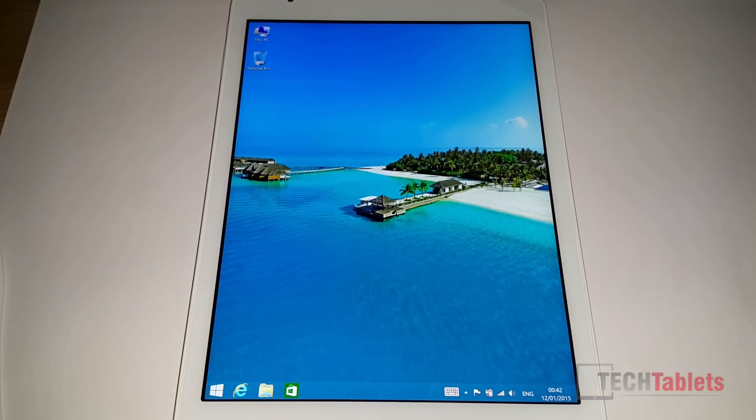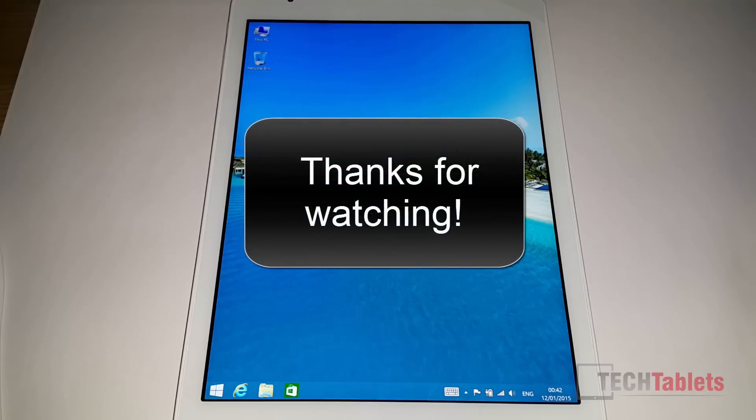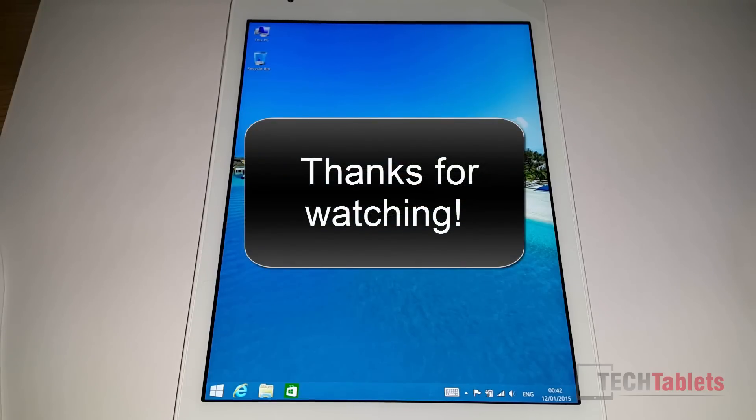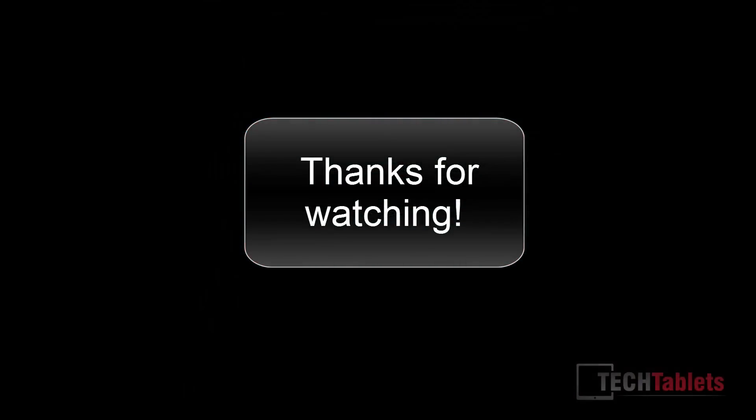If you like this video, please give me a thumbs up. And please subscribe to my channel. I have more tutorials on this model and other Chinese tablets. Thanks for watching. Bye for now.